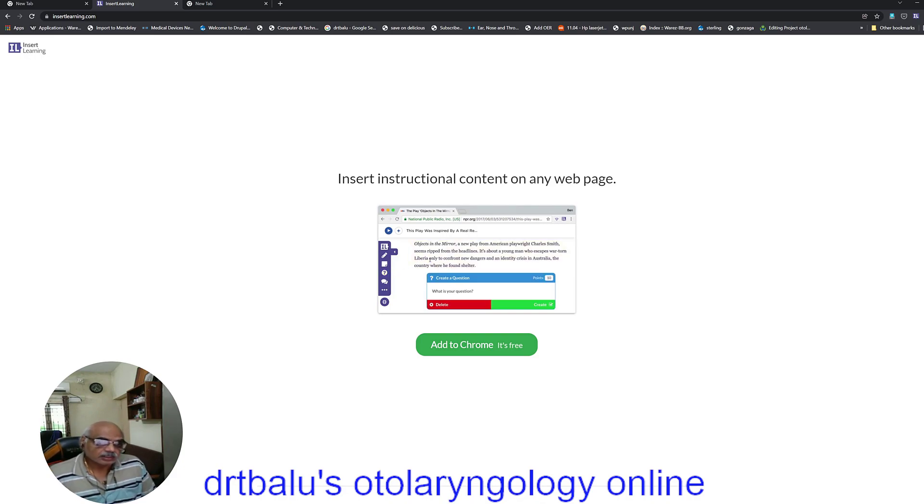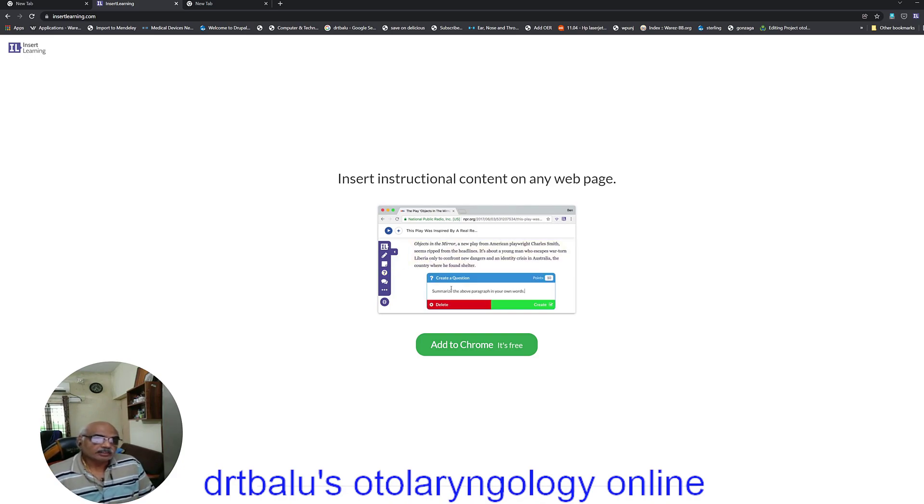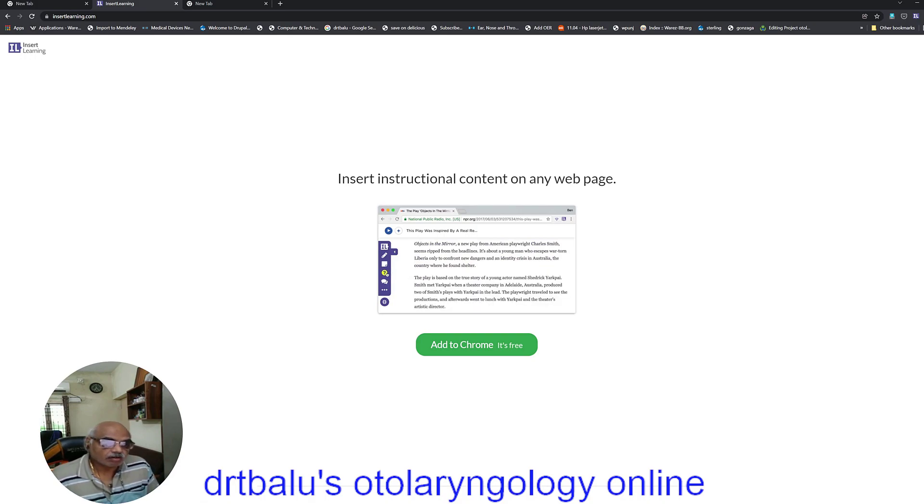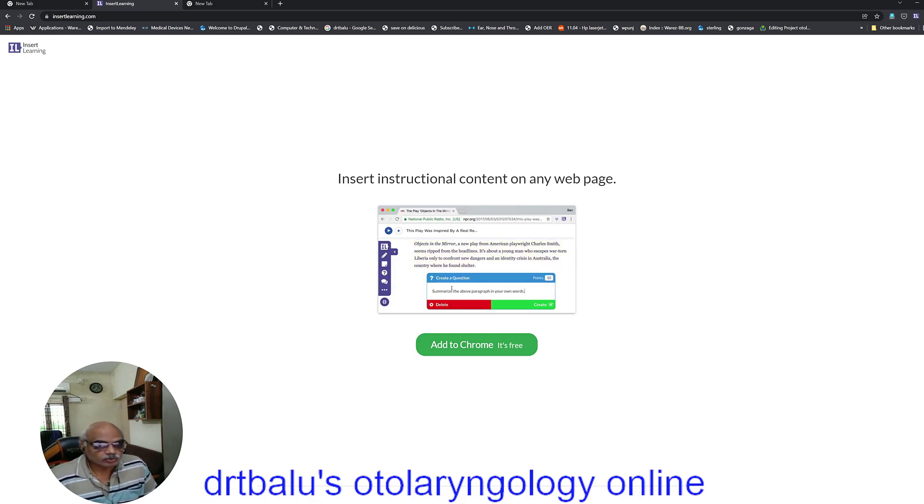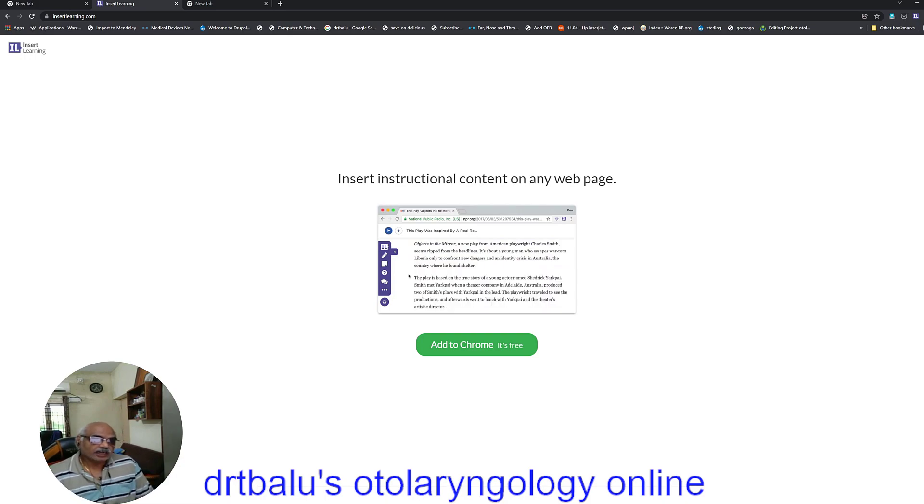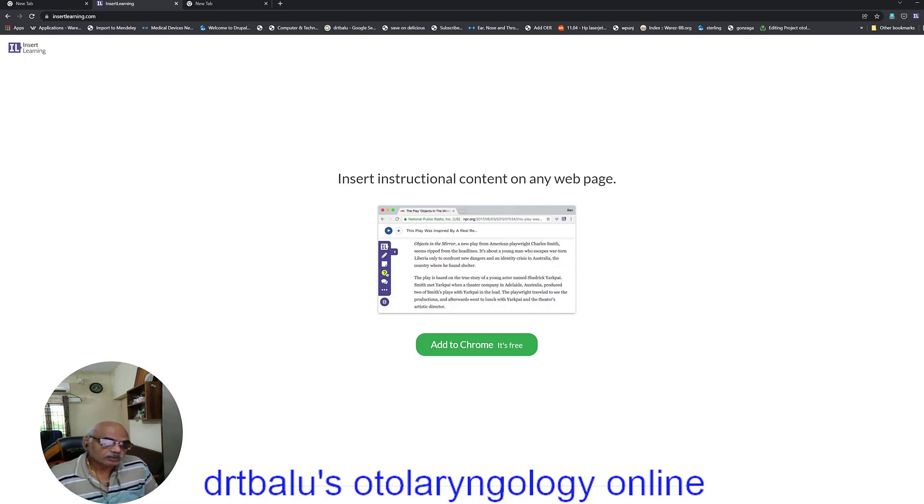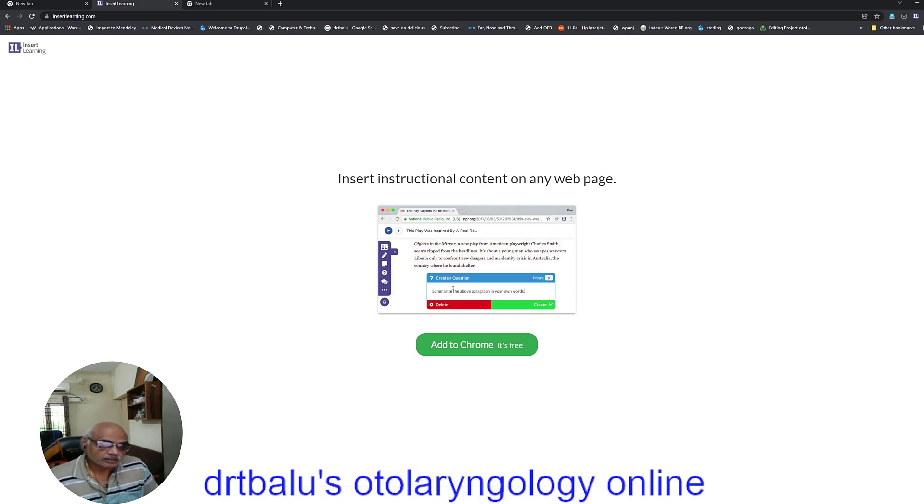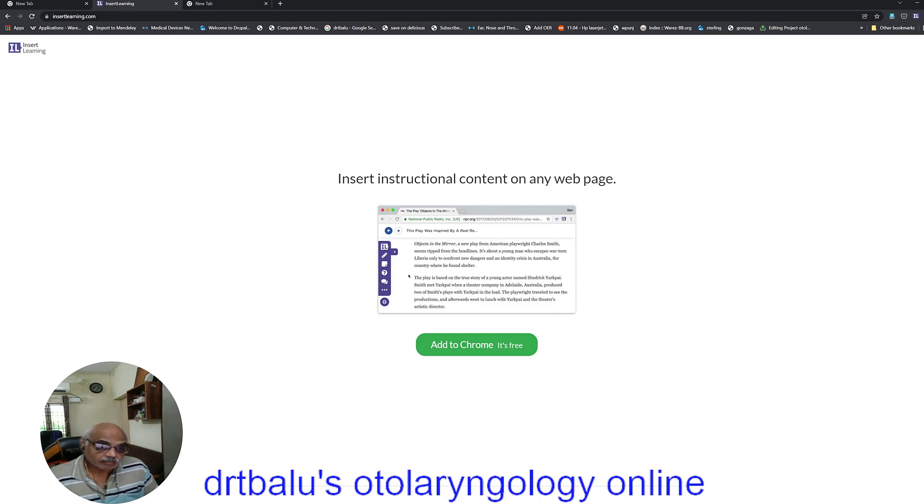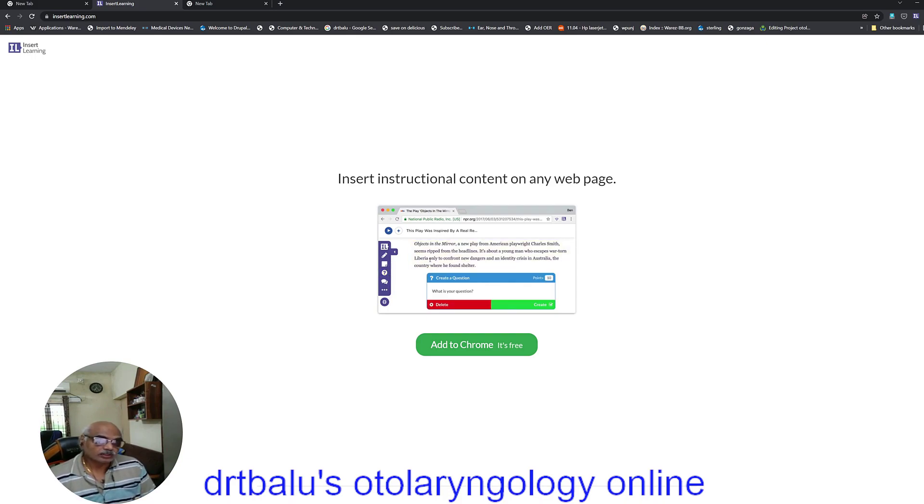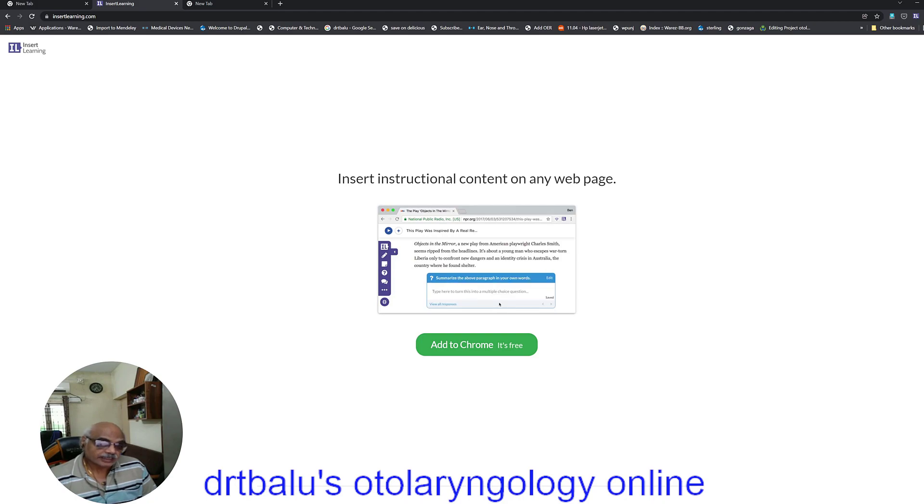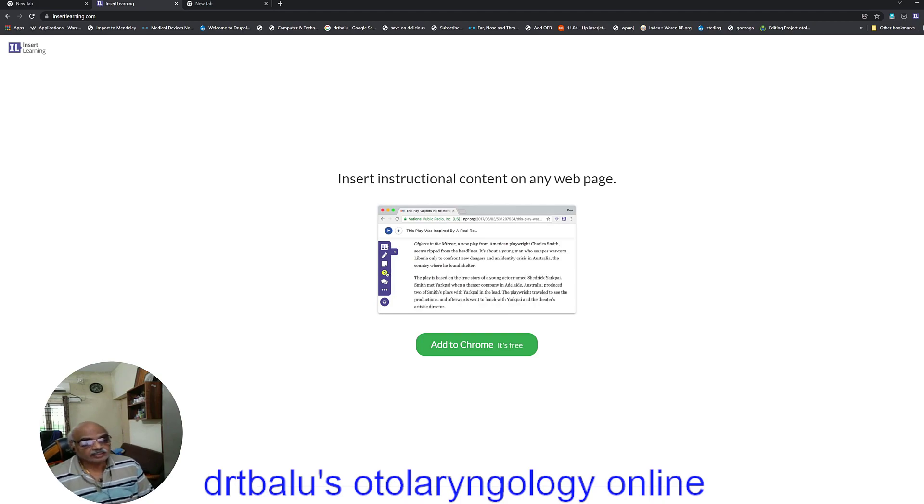You can use the same web page as a teaching tool. You can annotate the web page. You can create questions on the web page itself for the students to answer. You can add a video to the existing web page. Fantastic isn't it? Believe me, I will show you how to do it. Then you can add comments. You can highlight text.